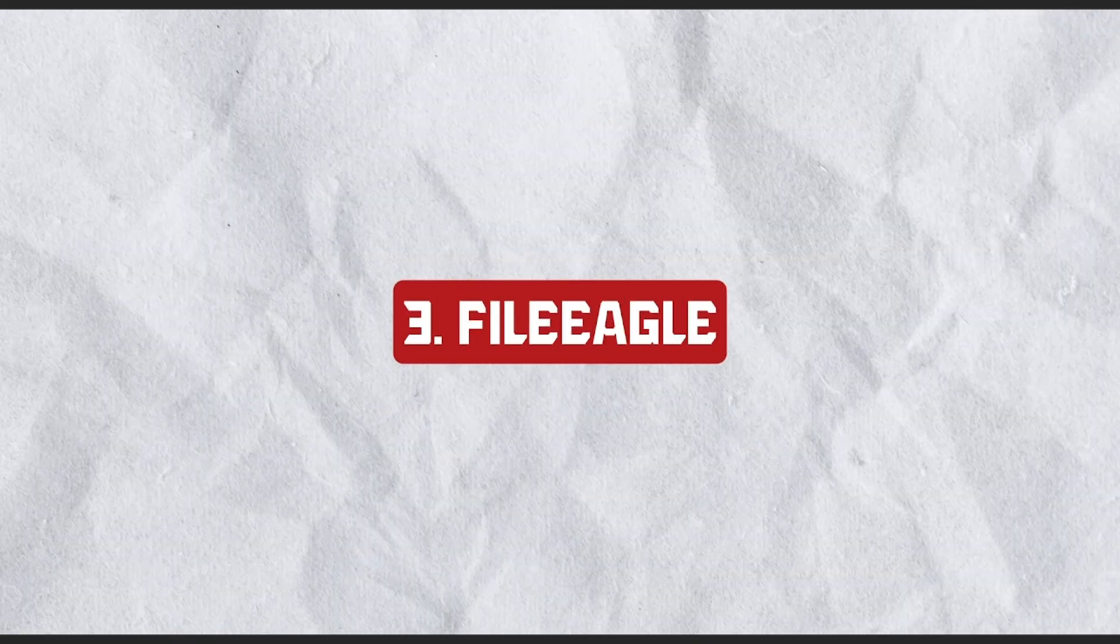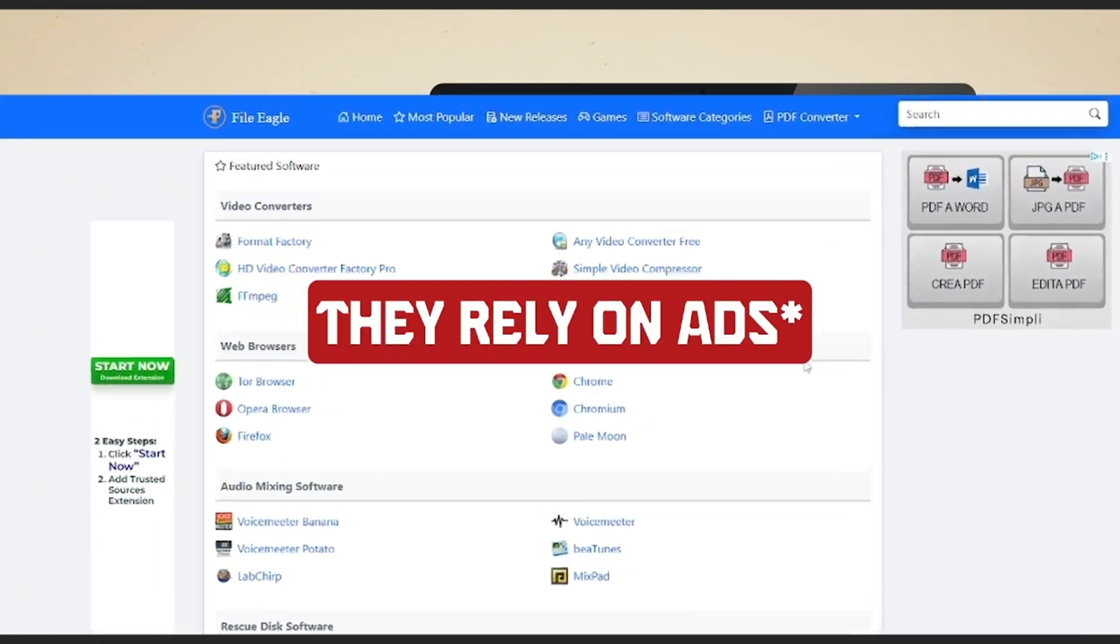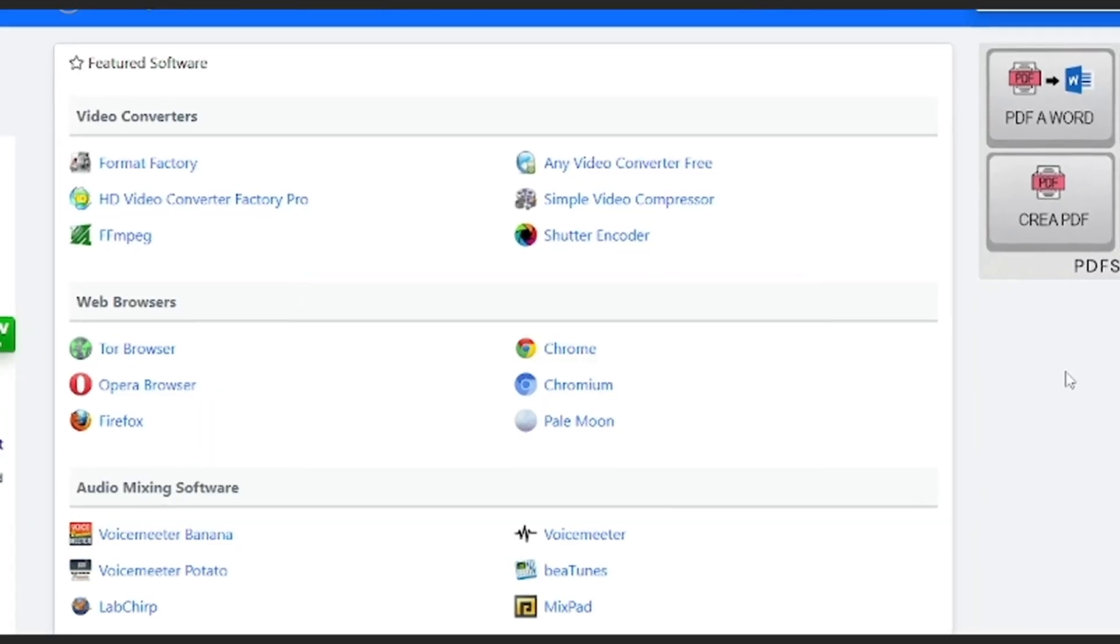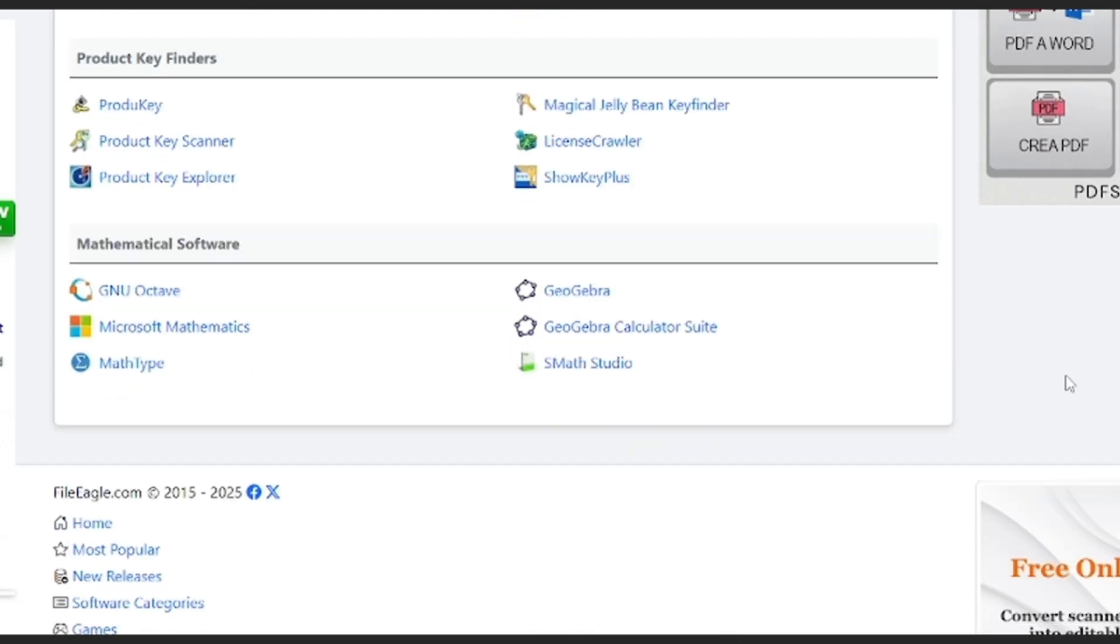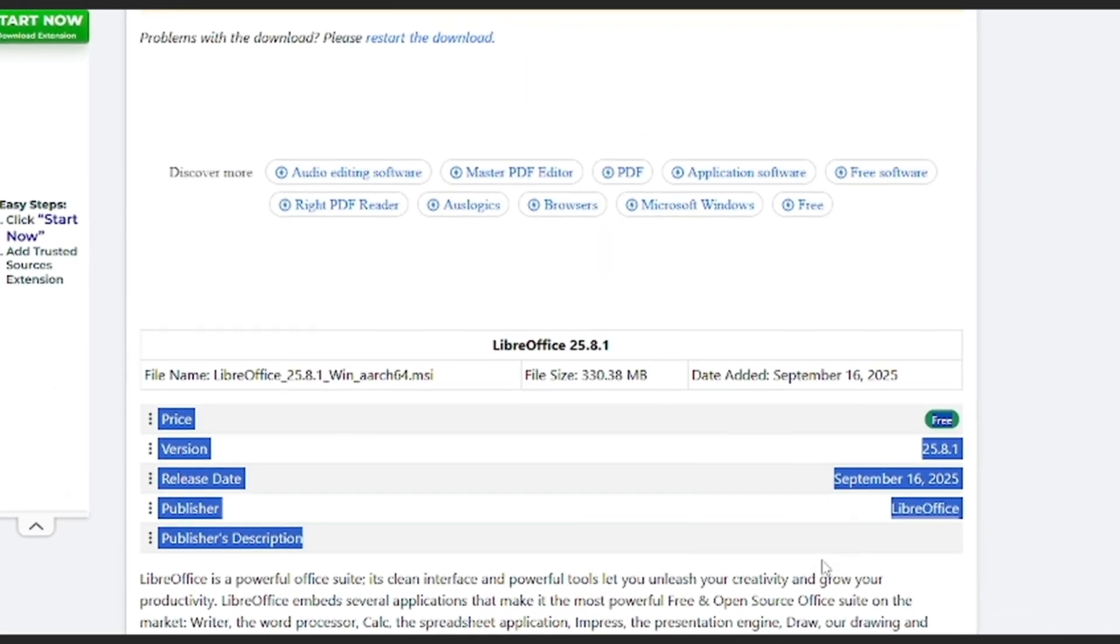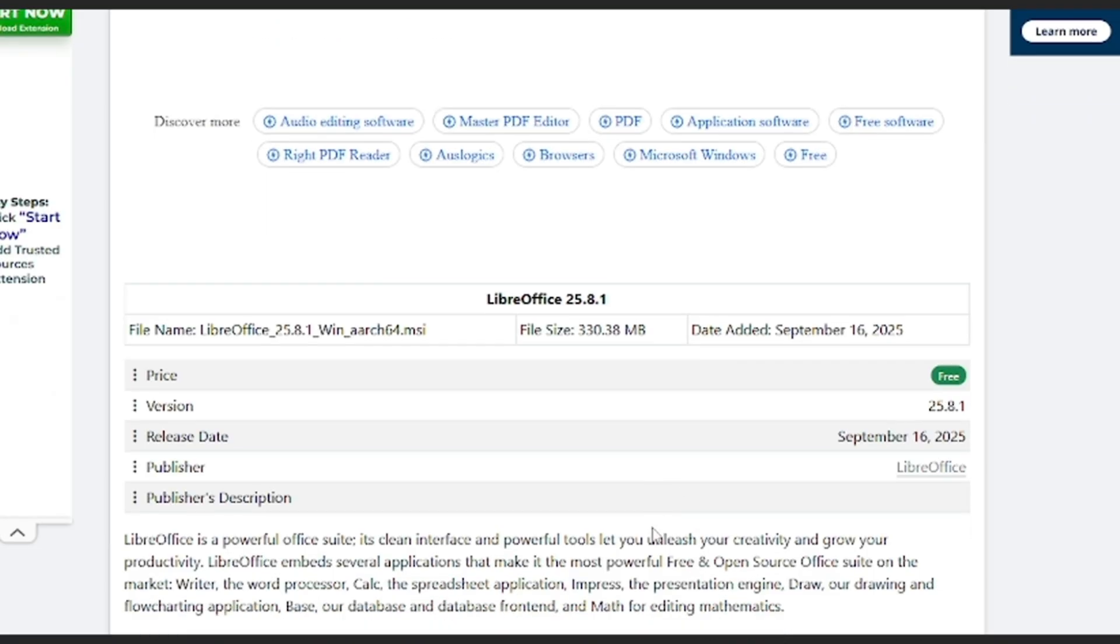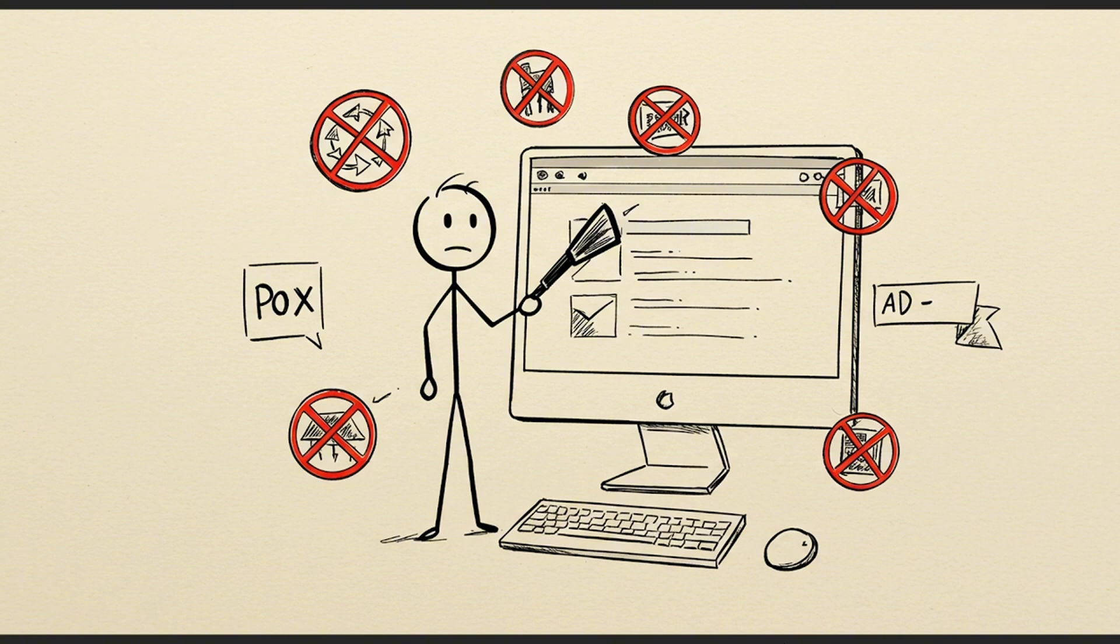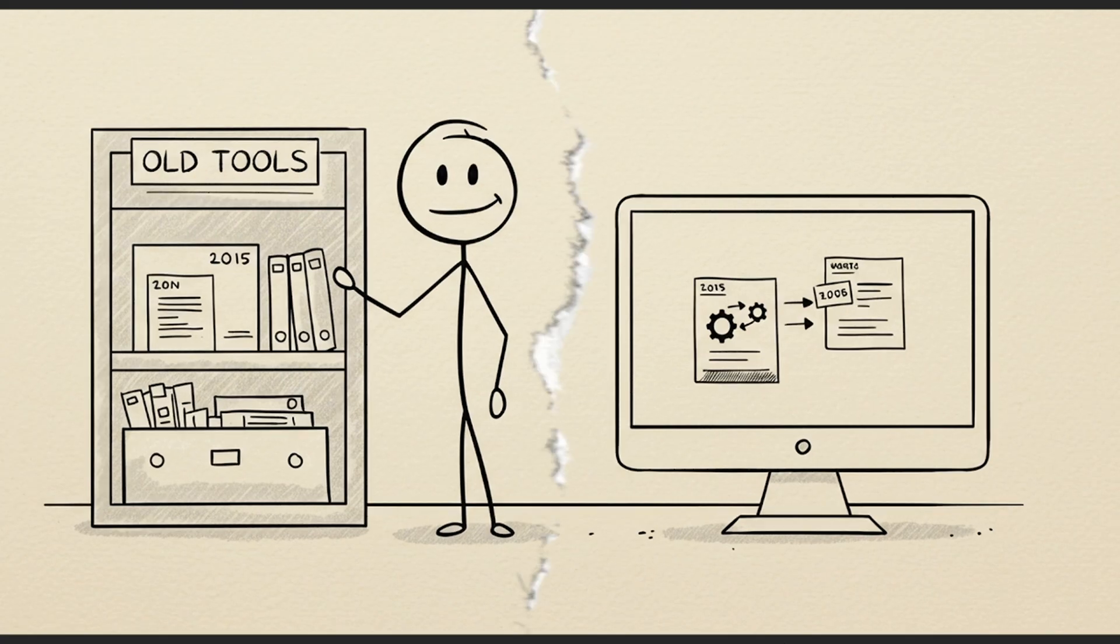Number three: FileEagle.com. FileEagle is a minimalist directory that focuses on freeware and portable utilities. Unlike most portals, it clearly shows file size, version number, release date, and developer name for every listing. No pop-ups. No redirects. No sponsored traps.